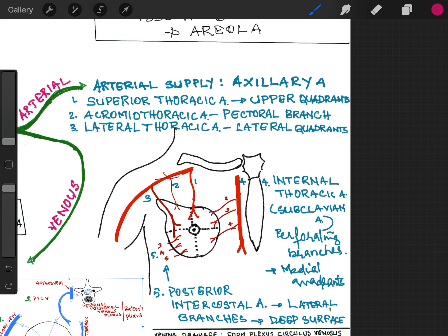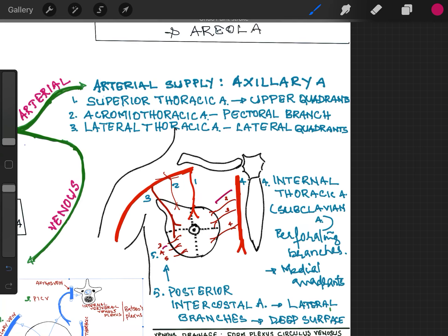The internal thoracic artery, which is a branch of the subclavian artery — specifically the perforating branches from the 2nd, 3rd and 4th intercostal spaces — supplies the medial or inner quadrants. The perforating branches of the posterior intercostal arteries from the 3rd, 4th and 5th spaces supply the deep surface of the mammary gland.